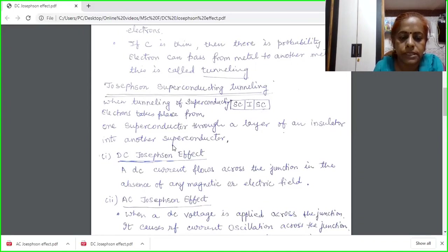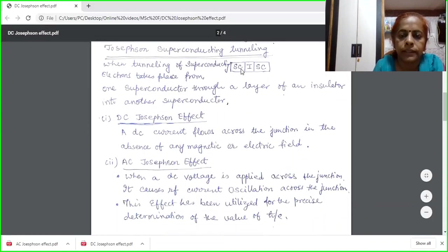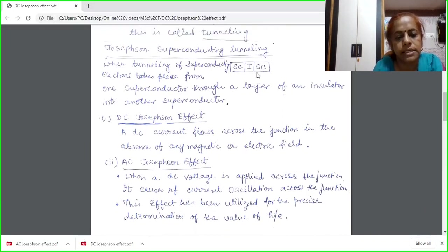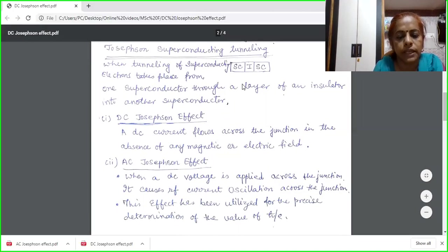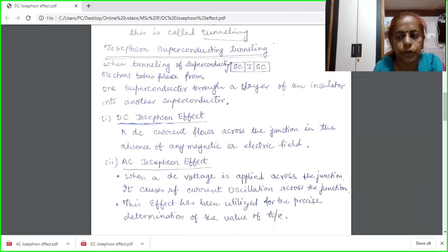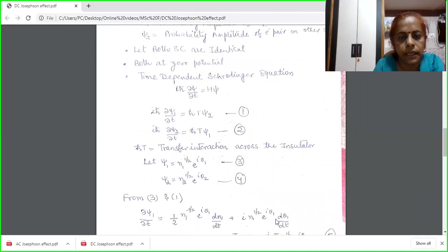In the AC Josephson effect, if we apply a DC voltage across the junction, we will find that the output current is oscillatory — that means the output current is AC in nature. This AC Josephson effect has been utilized for the determination of the value of h-cross upon e. Today, we will discuss in detail the DC Josephson effect.